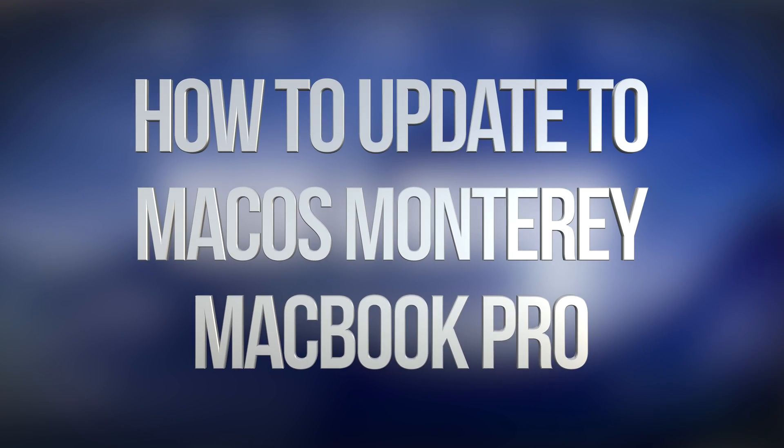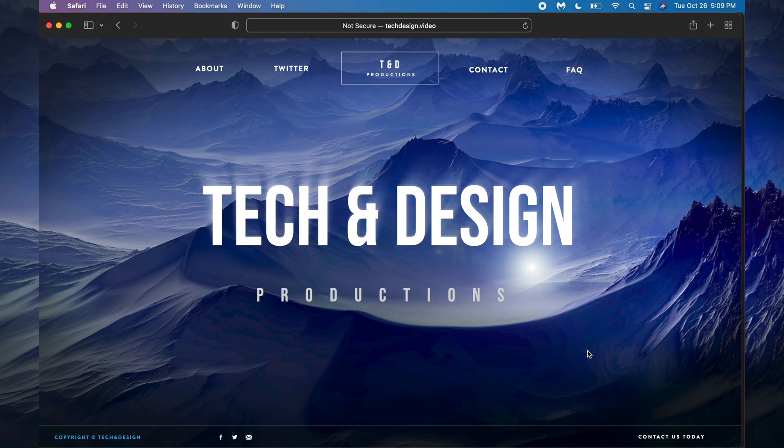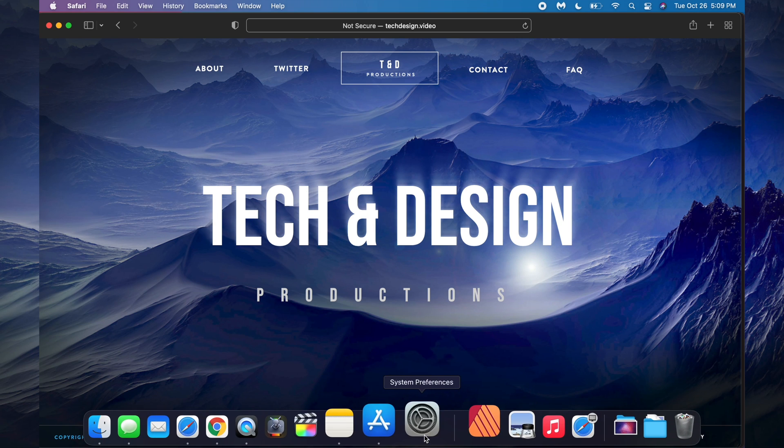Hey guys, in today's video we're going to be updating your Mac to the newest macOS. Before you do this, make sure to do a backup of your Mac using Time Machine. Time Machine is built into your Mac.